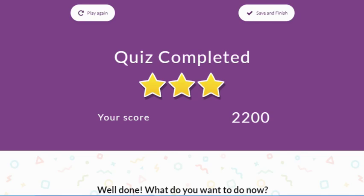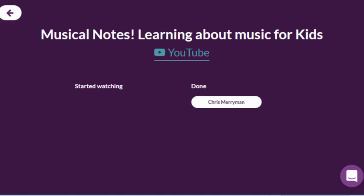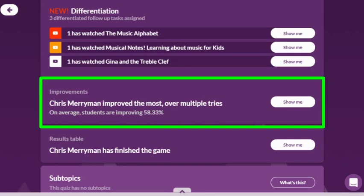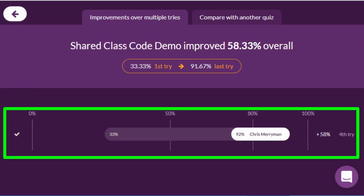Tangibly seeing their improvement is an incredible motivator and positive reinforcer for students. Now let's go back to the teacher data dashboard. You can get a snapshot of how many and which students completed each follow-up, who is not following directions, and who is not even attempting to reach mastery. You can also look at the efficacy of your follow-up activities in the improvement section — how much has the class improved overall, and how does improvement look for individual students? Over time, teachers can learn what resources are most effective and how to intervene with each student.